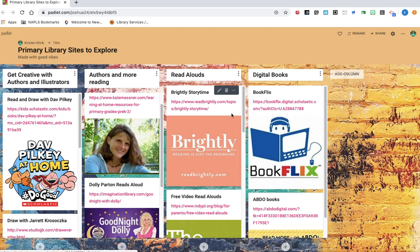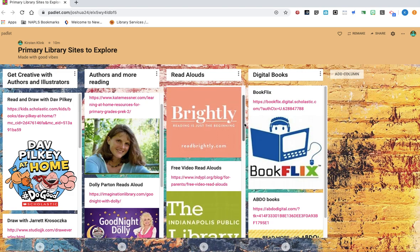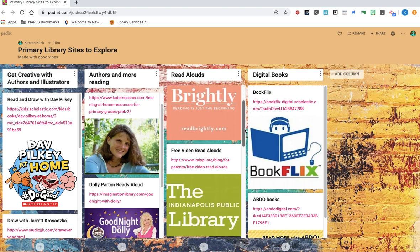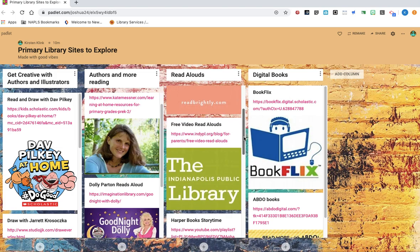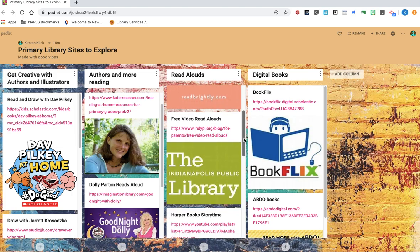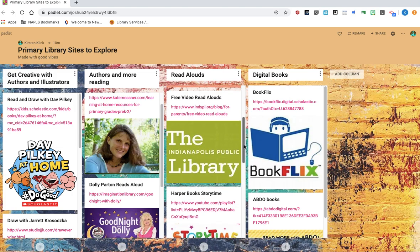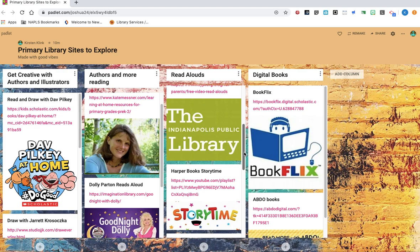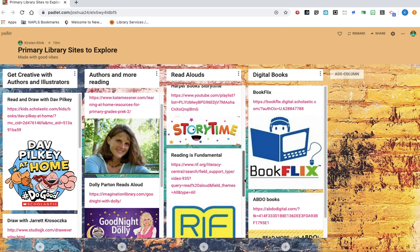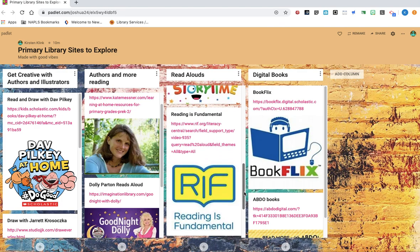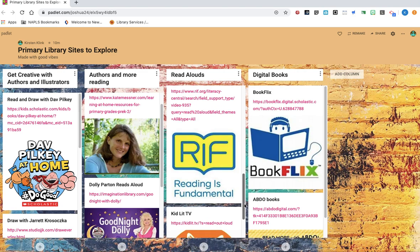The third column, just some more read-alouds. When you click on the different sites, you may see some familiar books, but also you may explore and find some other new awesome books to enjoy. So I've put several different sites to look at, and here's some books read aloud.